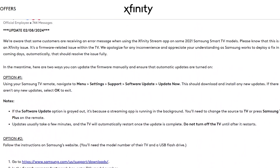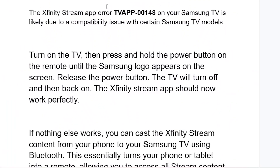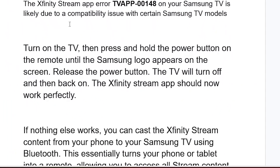In the meantime, you can also try this workaround: turn on the TV, then press and hold the power button on the remote until the Samsung logo appears on the screen, then release the power button. The TV will turn off and then back on. The Xfinity stream app should now work perfectly.